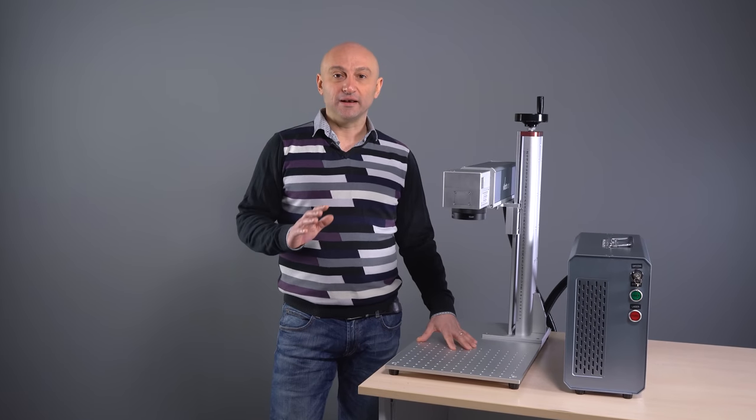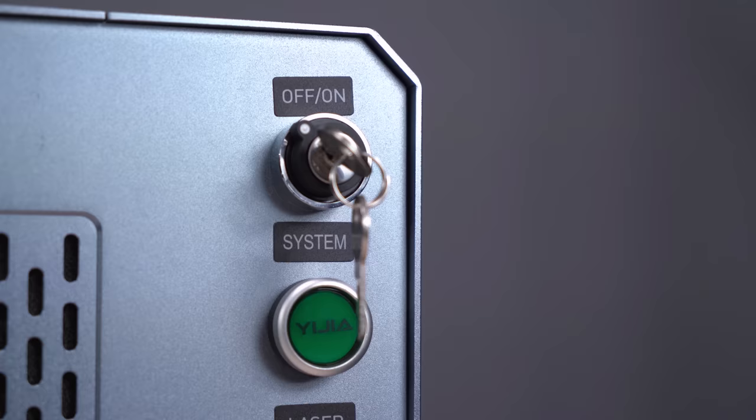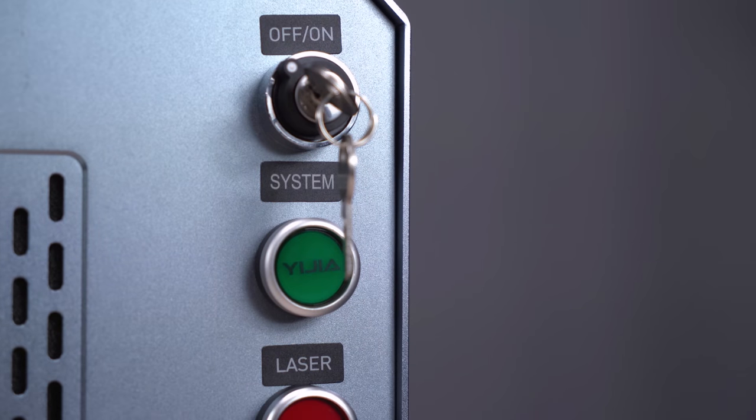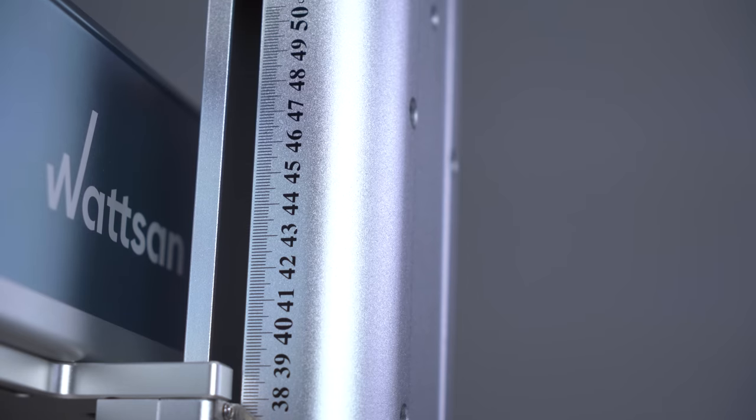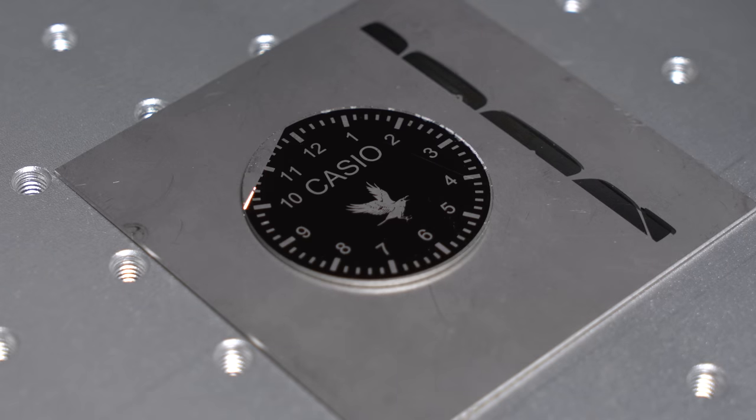We have updated our laser markers and today we're going to take a closer look at the new Watson FLTT fiber laser markers. Hi everybody, I'm David and you're watching Vermeer.